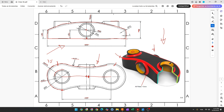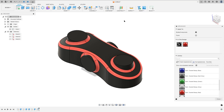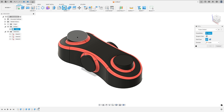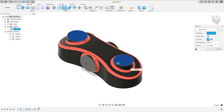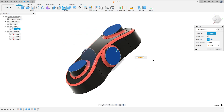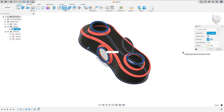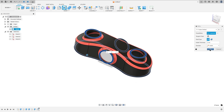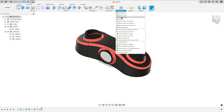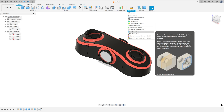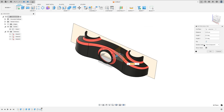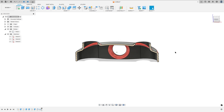Now we need to remove this face and this face — the thickness will be 3 millimeters. We need to remove the bottom face. So go to modify, select shell, select this face, this face, this face, this face, and the bottom face. The inside thickness is 3 millimeters. Press OK. Let me inspect this — we made this.